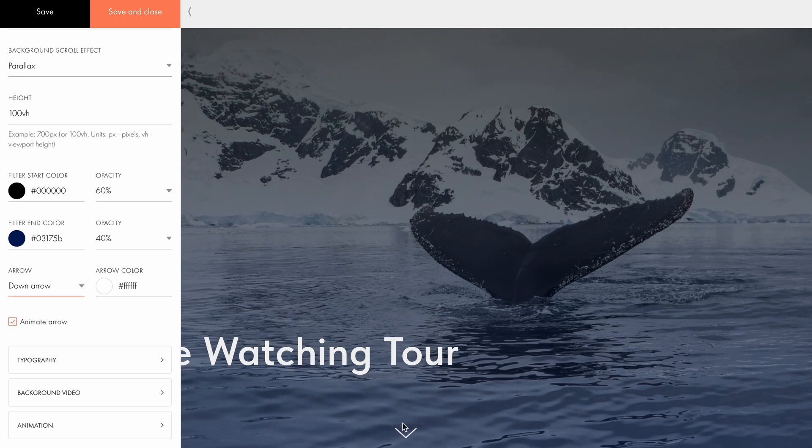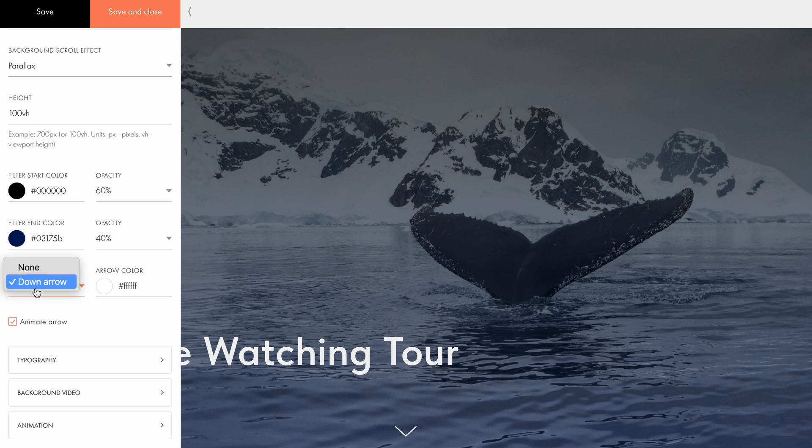When clicked, the arrow takes the user to the next block on the page. Since I don't need the arrow, I will disable it.